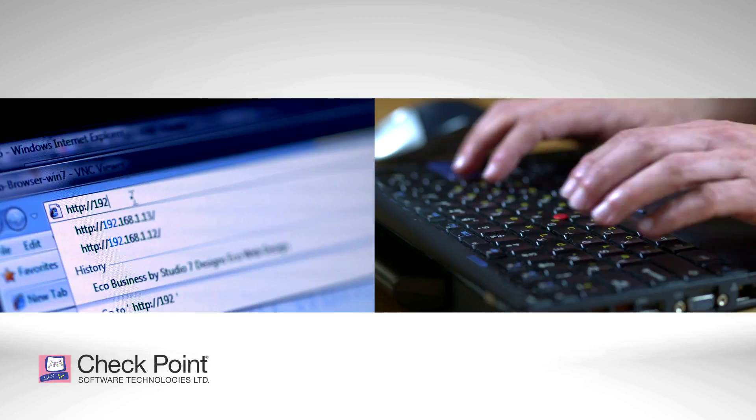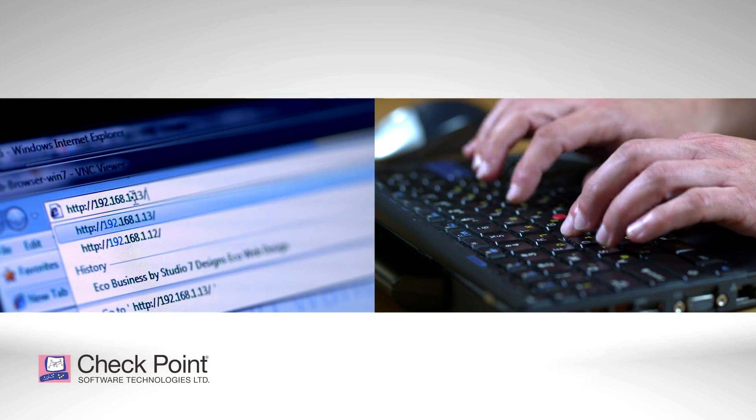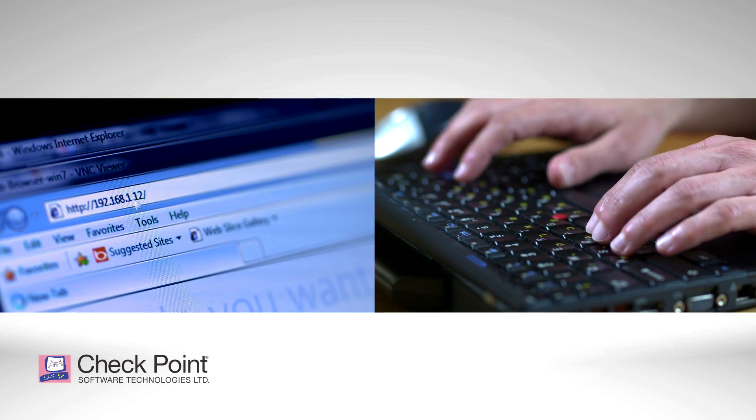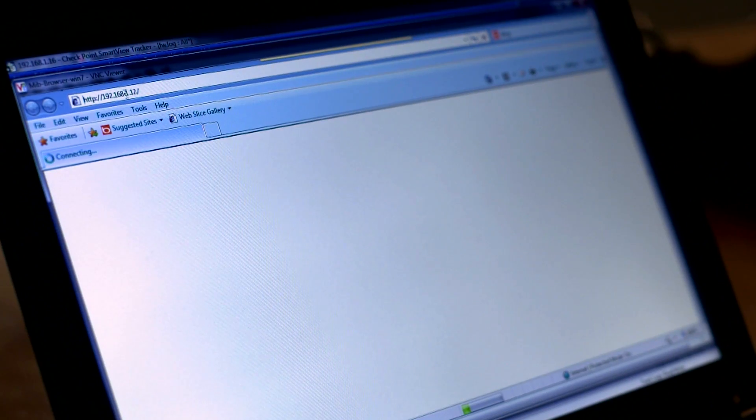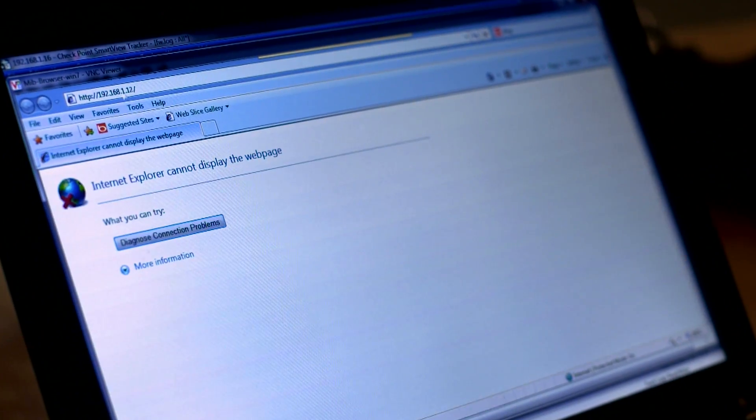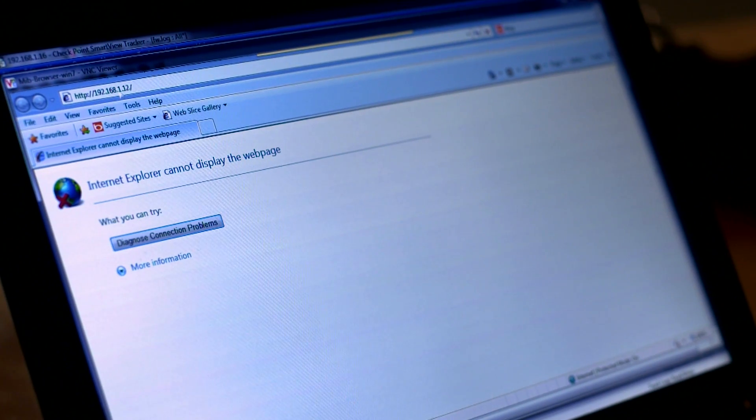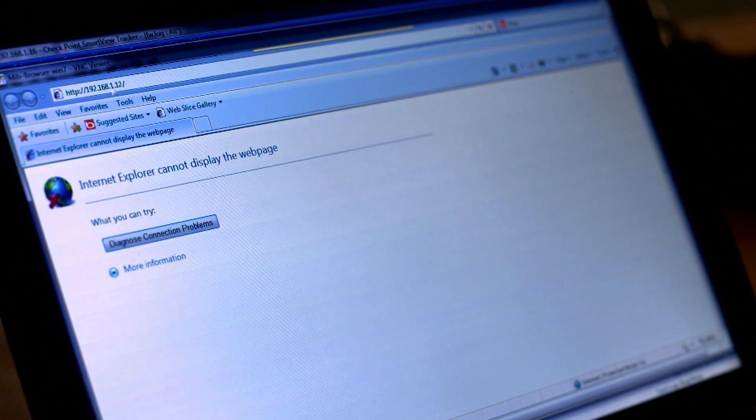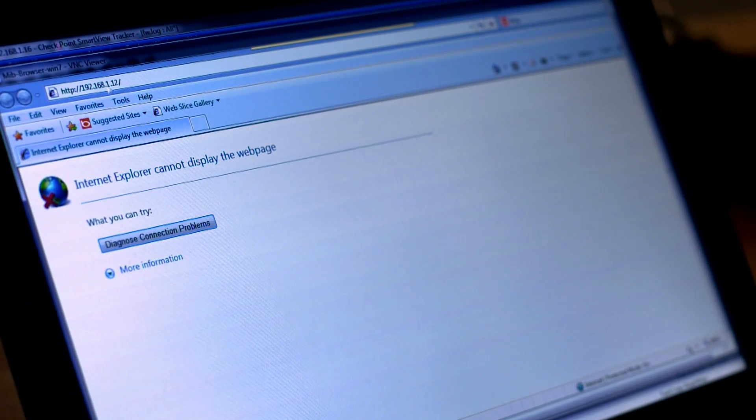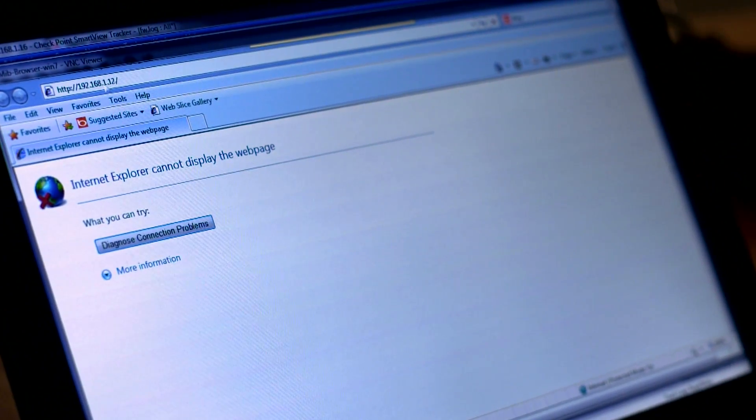Let's see whether we can connect to the web page again. As you can see, the web server is not accessible, which means that the DOS attack is effective,